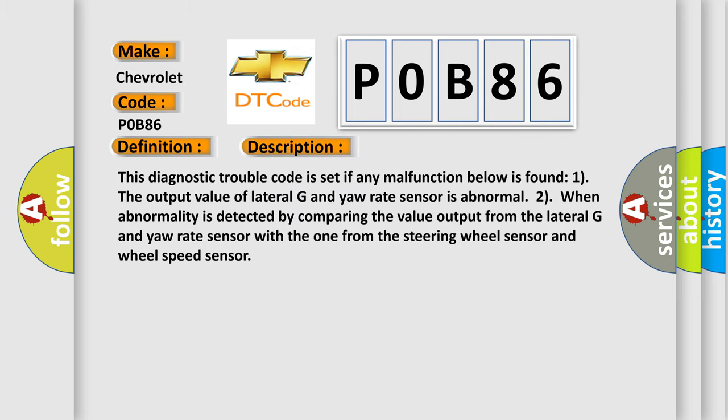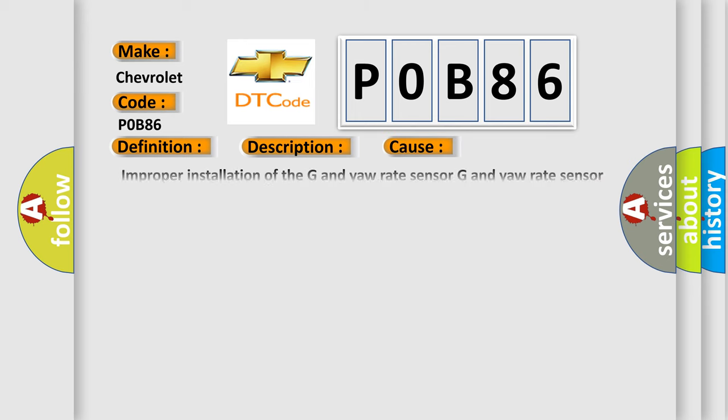This diagnostic trouble code is set if any malfunction below is found. One: the output value of lateral G and yaw rate sensor is abnormal. Two: when abnormality is detected by comparing the value output from the lateral G and yaw rate sensor with the one from the steering wheel sensor and wheel speed sensor. This diagnostic error occurs most often in these cases.